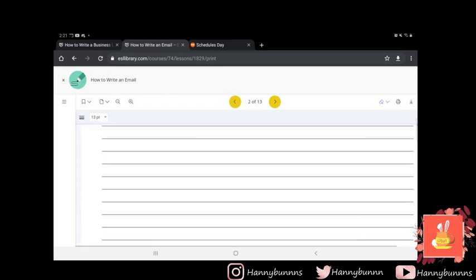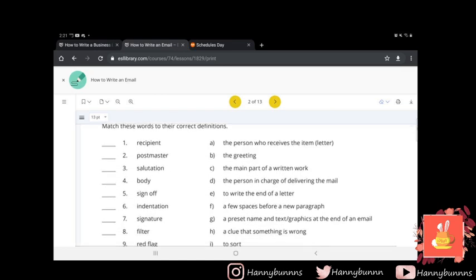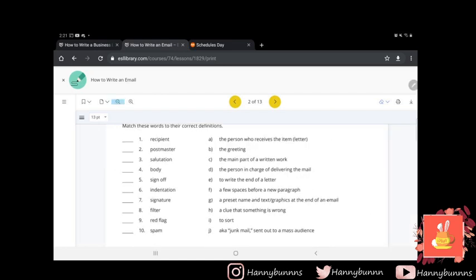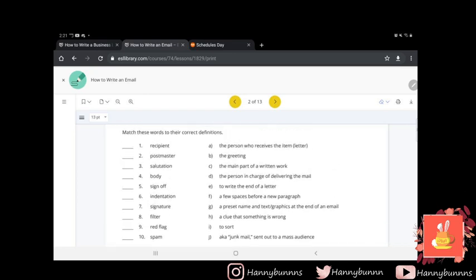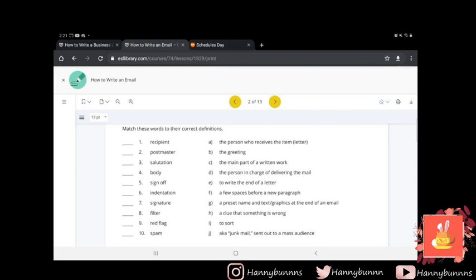Okay, so warm-up continue. This is just that. Match these words to their correct definitions. These are just vocabulary words I'm just checking to see if you guys recognize what these mean when you're writing your emails. So number one, recipient. We'll do it all together. So what is number one? Who's a recipient?